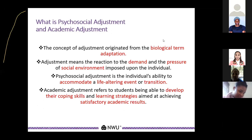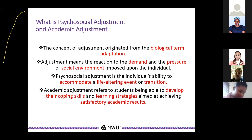The concept of adjustment originated from the biological term adaptation. Adjustment refers to having a reaction to the demands and pressures of the social environment imposed upon the individual. Psychosocial adjustment is the individual's ability to accommodate a life-altering event or transition, and academic adjustment refers to students being able to develop their coping skills and constructive strategies aimed at achieving satisfactory academic results.